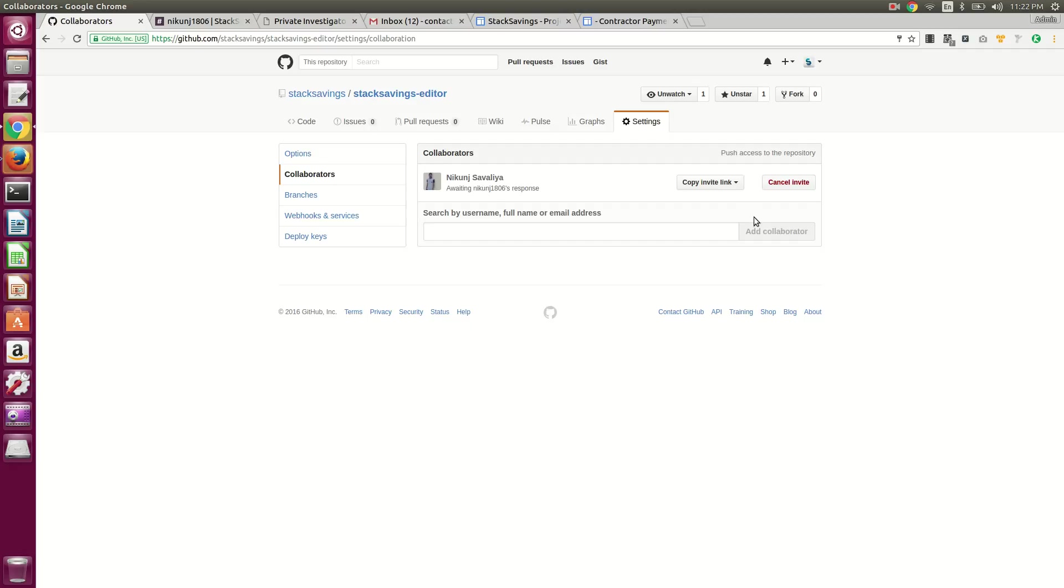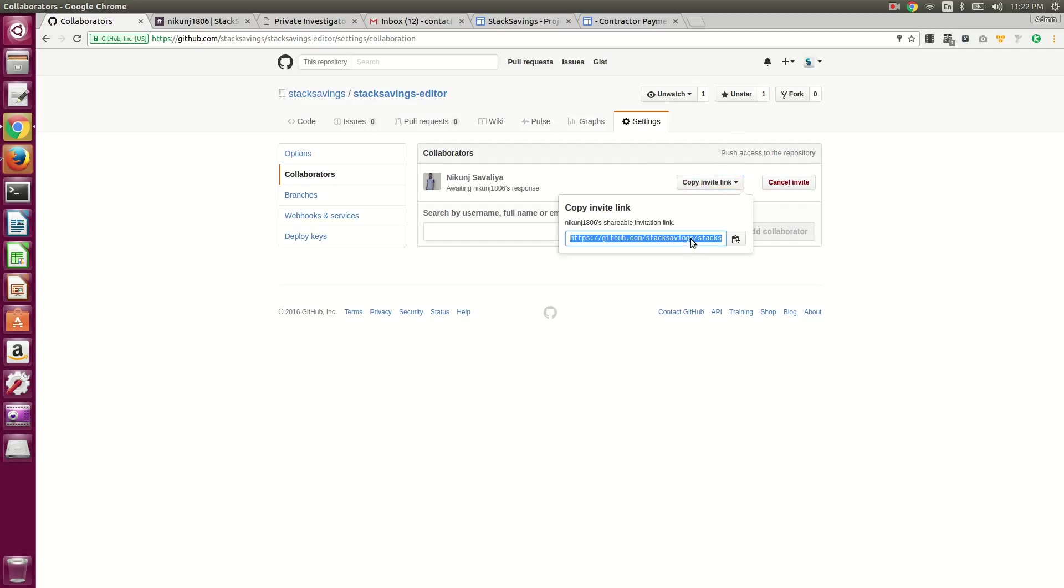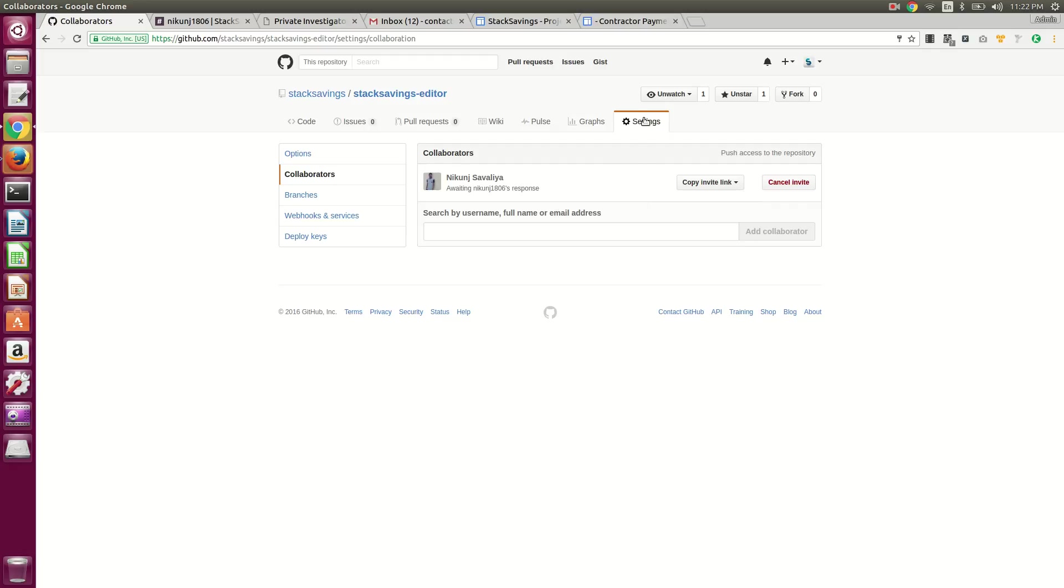So add collaborator, and then that'll send them a link. If you need to copy the link, you can paste that somewhere for them.